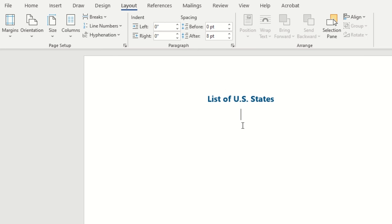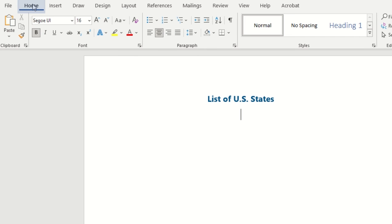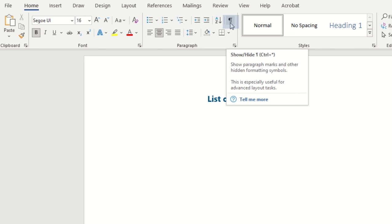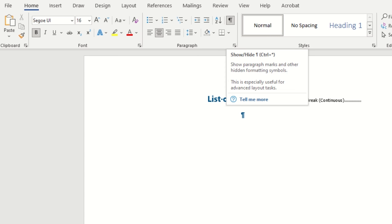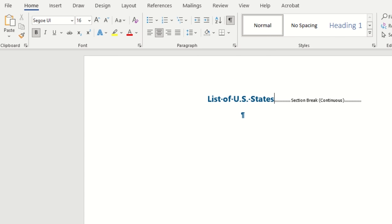It will follow a continuous pattern. If you want to see how that is displayed on your document, you would navigate to the home tab in your ribbon and select this little paragraph icon, and that will show you any indents, spaces, and also section breaks within your document.